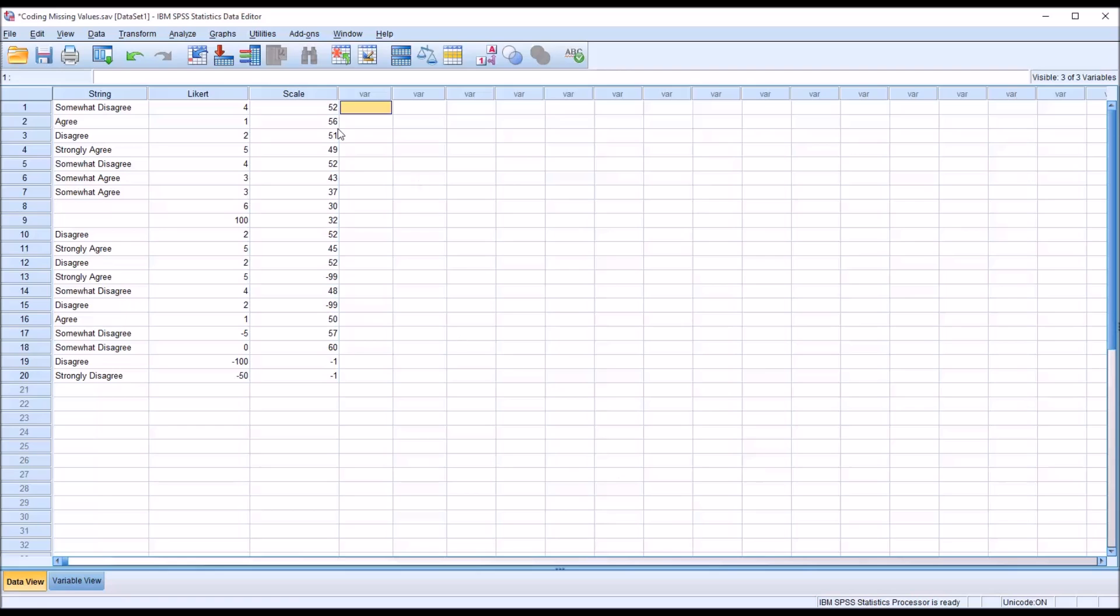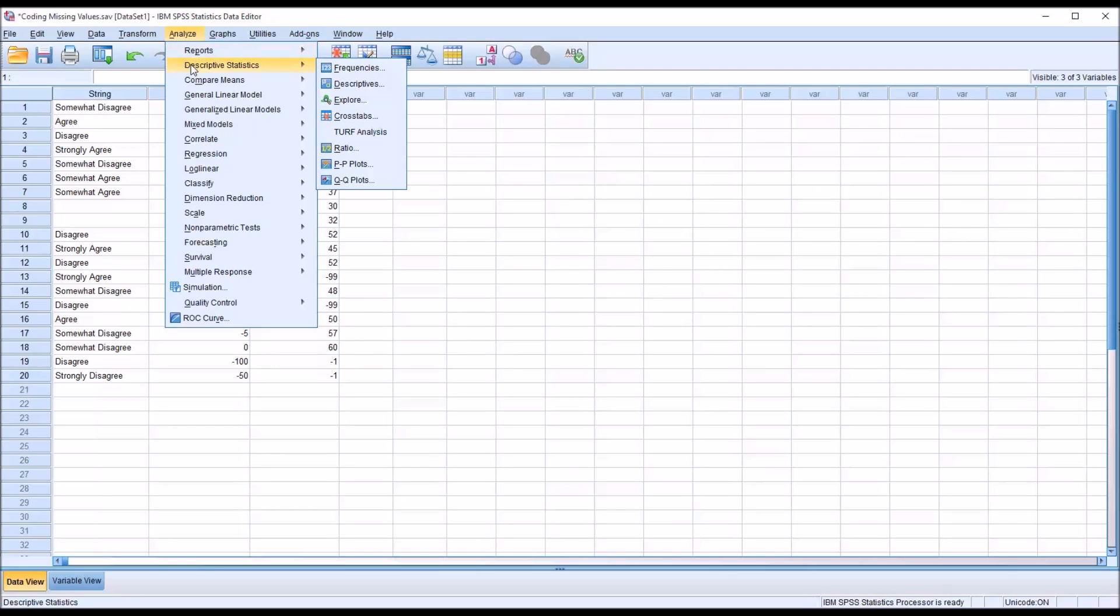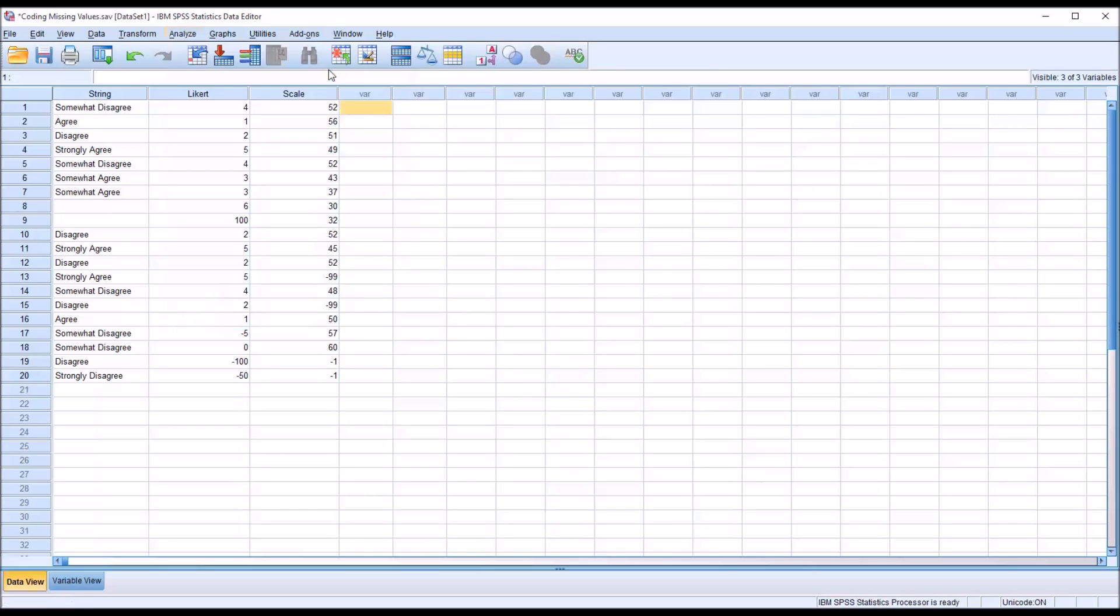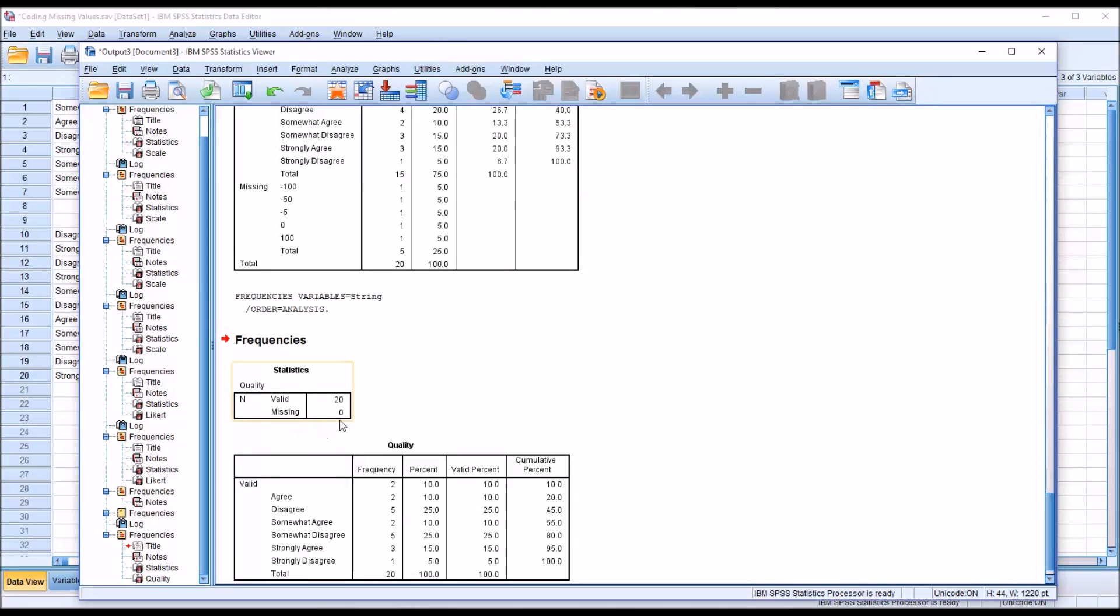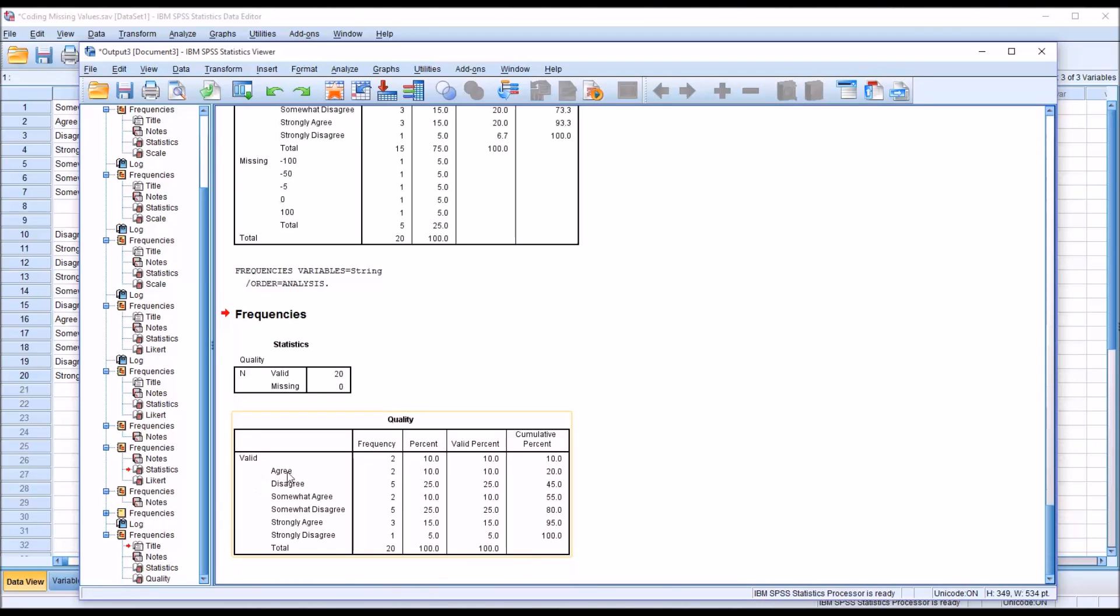So now if I go back to the same analysis, analyze descriptive statistics, frequencies, I'm going to move Likert out and string over to the variable list box, make no other changes. You can see we have those two empty cells. Click OK, and it shows 0 missing. So in SPSS, when you're working with strings, SPSS considers blank cells to be non-missing, meaning they're considered valid values or potential valid values for a cell. And you can see it here in the table where it indicates that you see valid and there's just a blank space here, but it has a frequency of 2. This is the value that is empty but it shows up as actual valid value in this table.